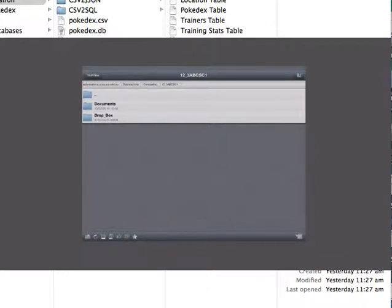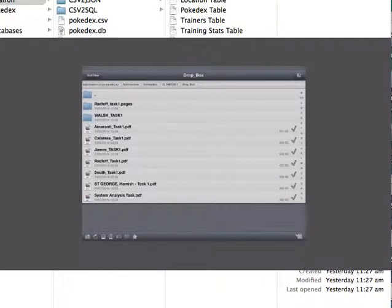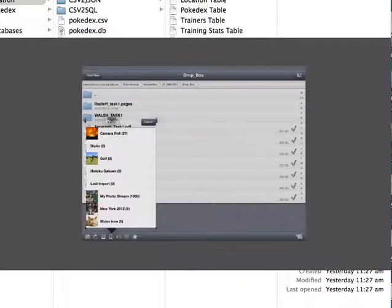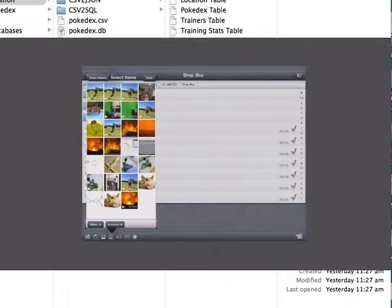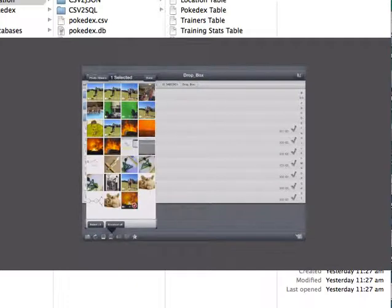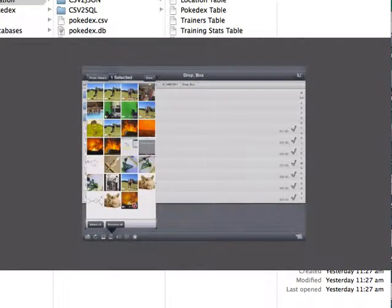Select Dropbox, then select the picture icon at the bottom. Next, select Camera Roll, and then you'll be able to select your video. You can see a tick showing that it's selected, then press Done.